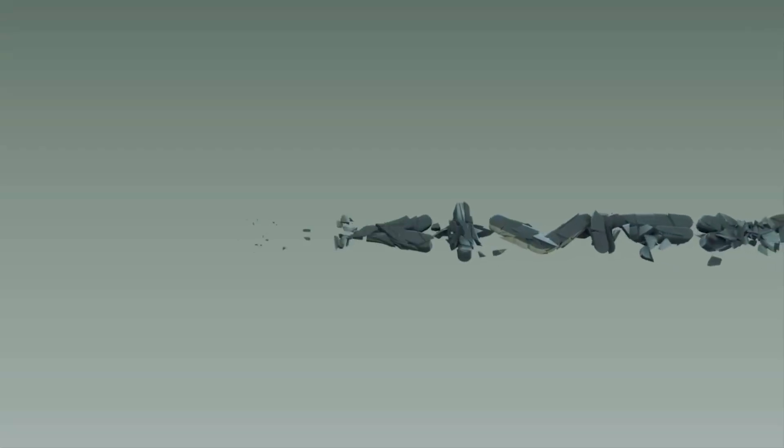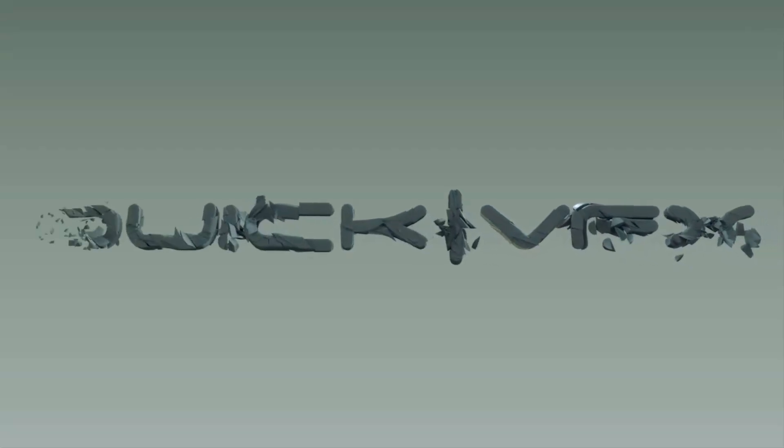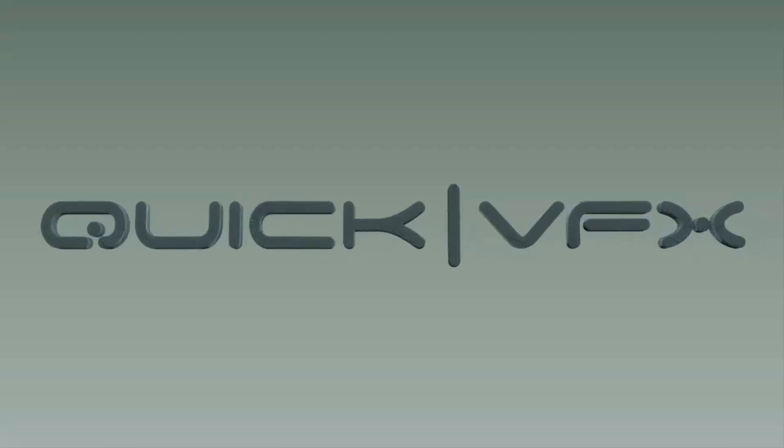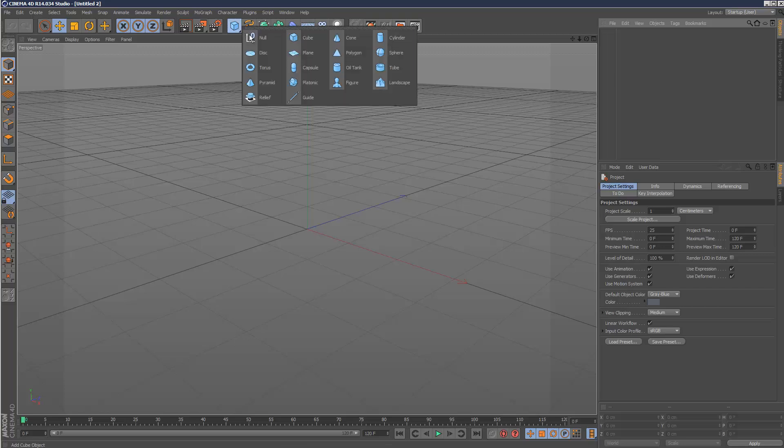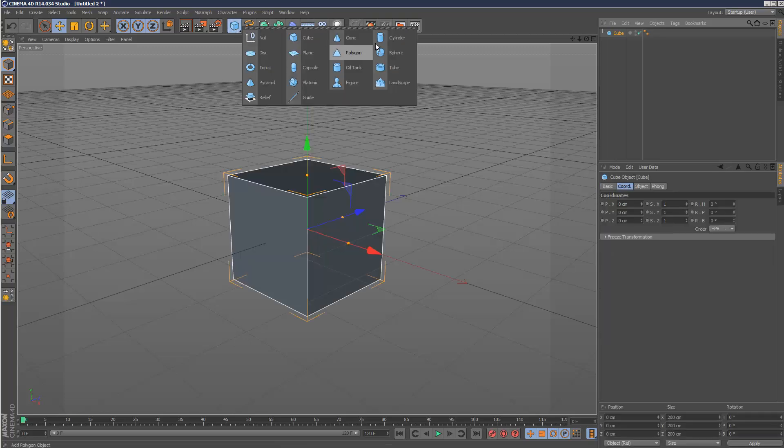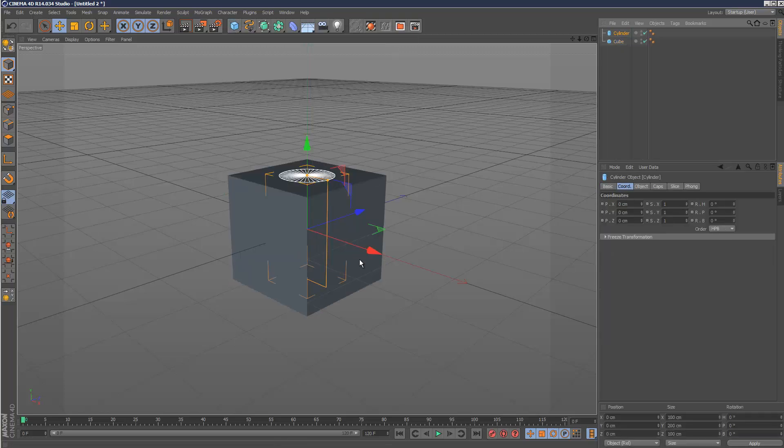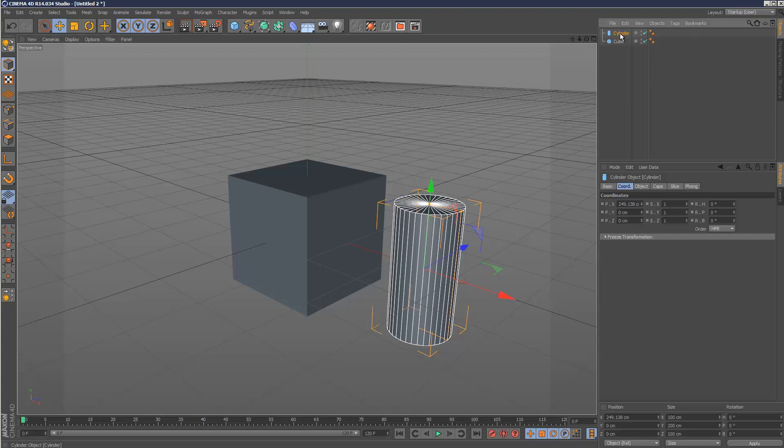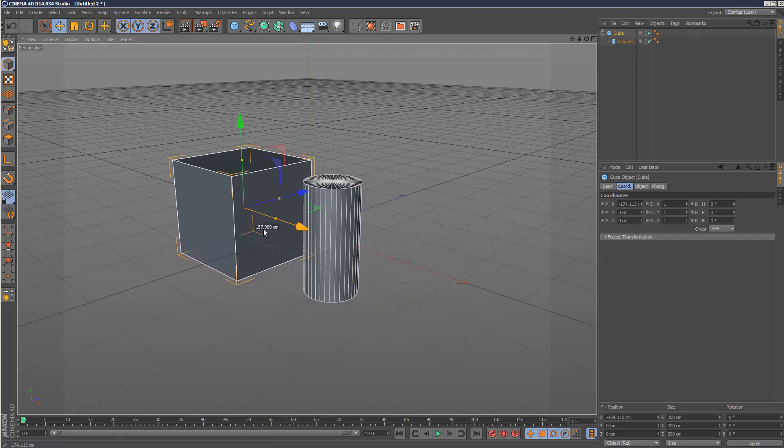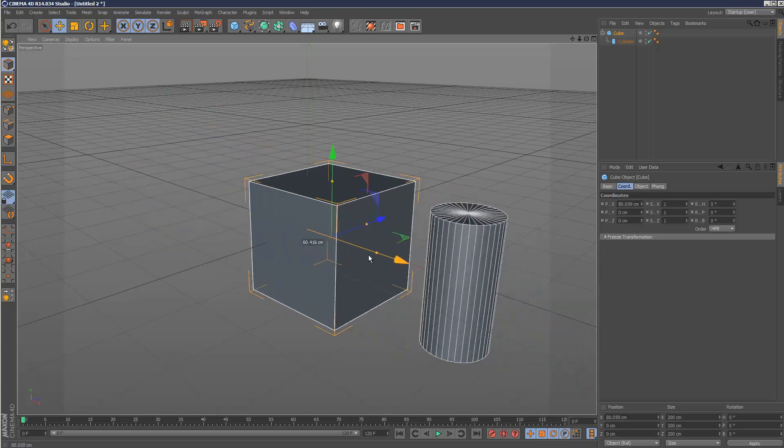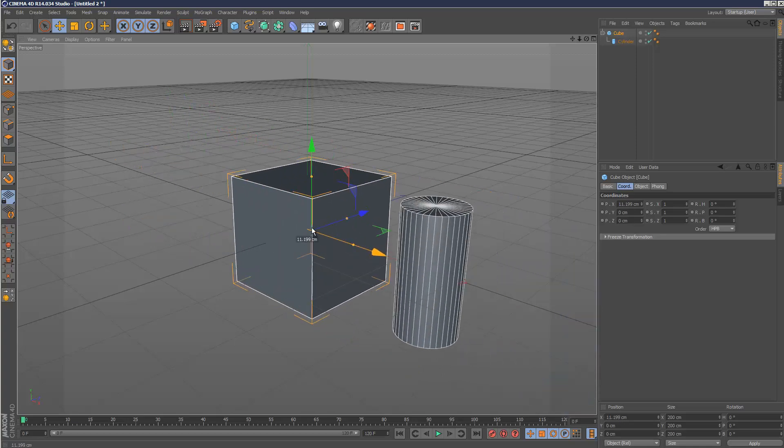So in this tutorial, I want to run through two ways you can attach vertices on an object to another object. Normally when you're parenting things, if I create two objects and make the cylinder a child of the cube, when I move the cube, the cylinder follows. This is basic parenting.